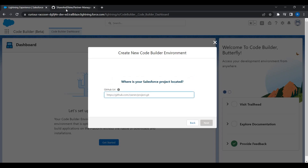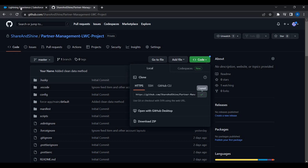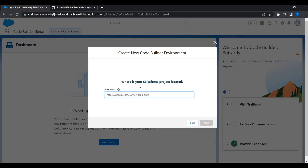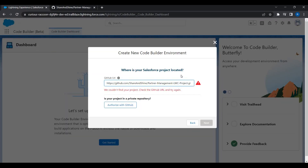It is asking for the GitHub URL. I'll go to my GitHub repository, copy the URL, and paste it here. Since this is a private repository, I need to authorize. In typical Salesforce projects, source control is private, so you will need this additional step to authorize with GitHub. If your repository is public, you can simply enter the URL and click Next.